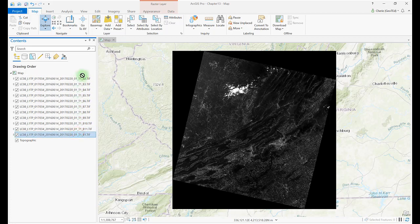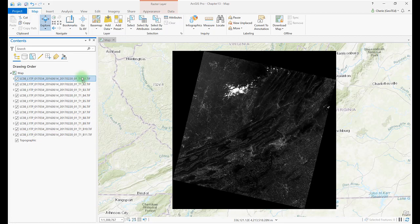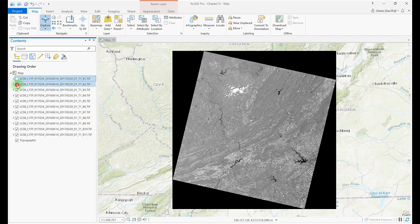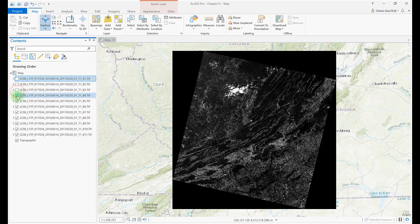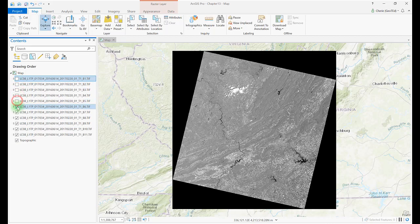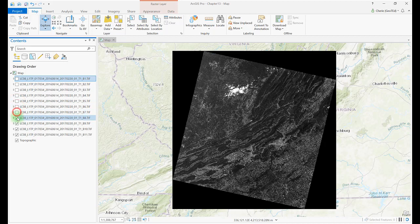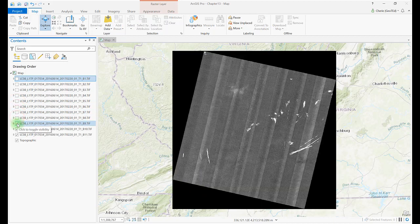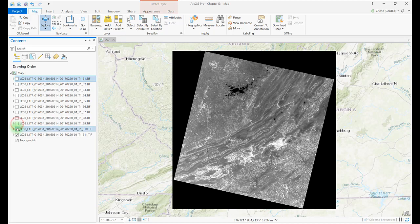In the stacking order, the topmost file in the Contents pane is visible, with all of the other layers drawn underneath it in the order they appear in the contents. You can turn bands on or off to view those that you want to see. Now let's turn off each band beginning with band 1, and notice as each band is revealed, it's slightly different. This is because each band contains data from a different region of the electromagnetic spectrum and serves a different purpose in analyses.